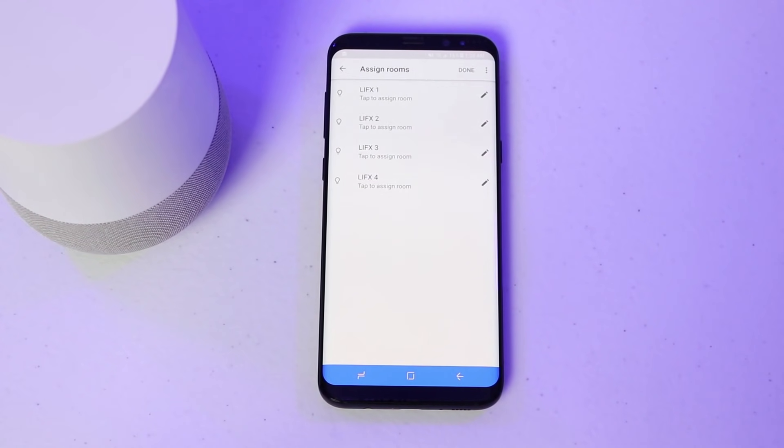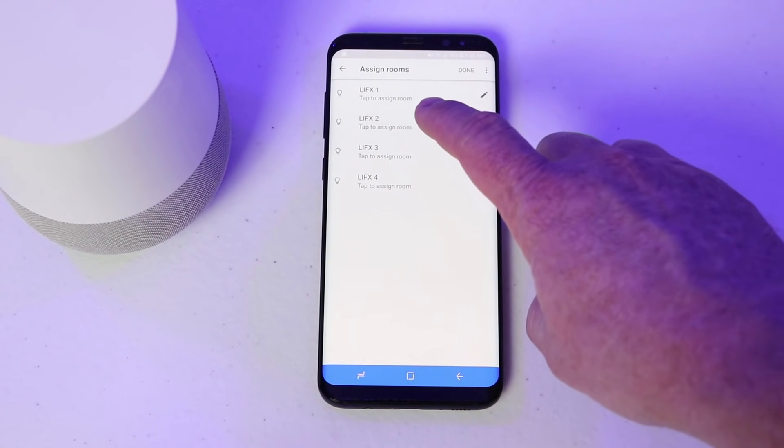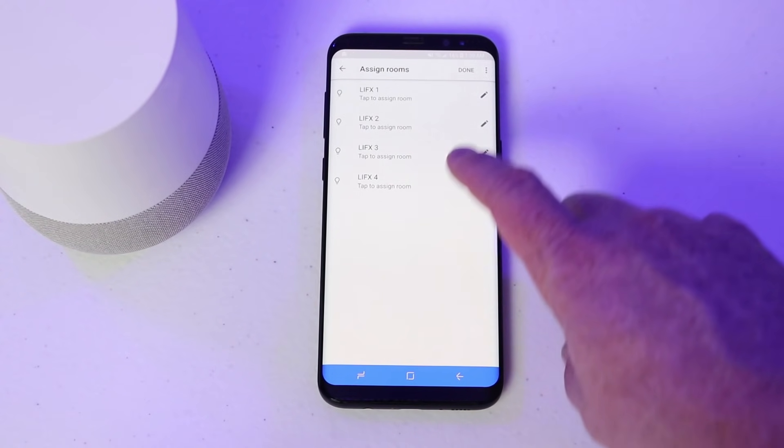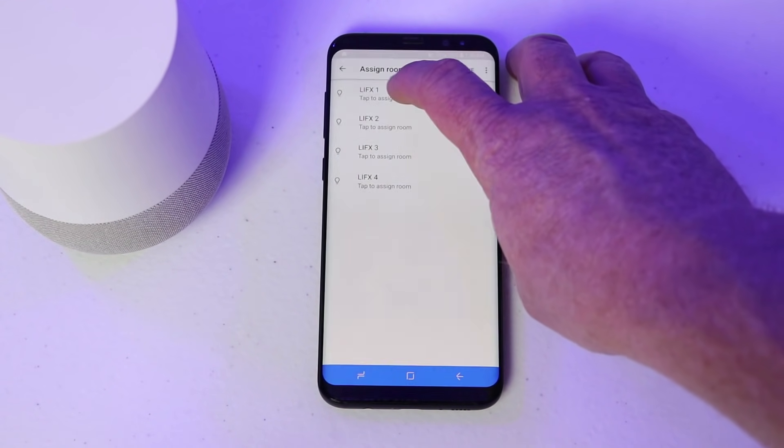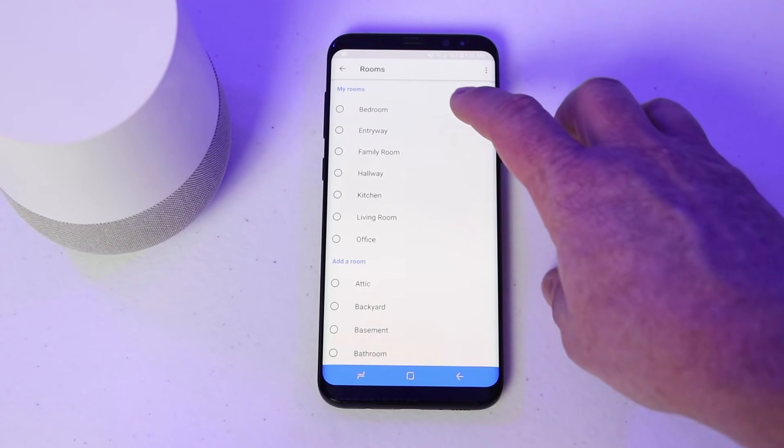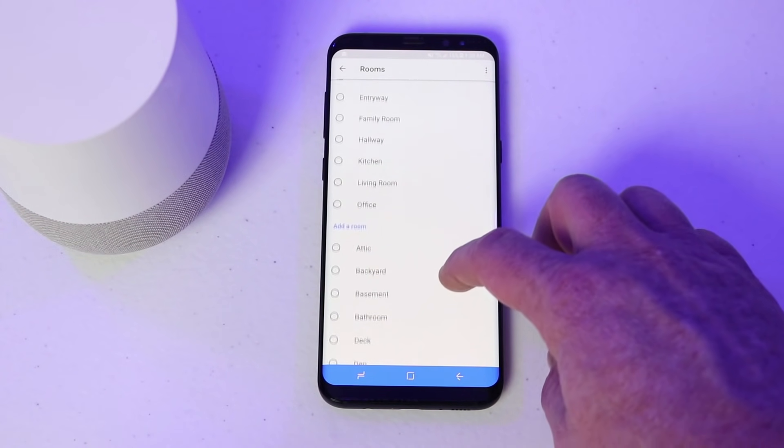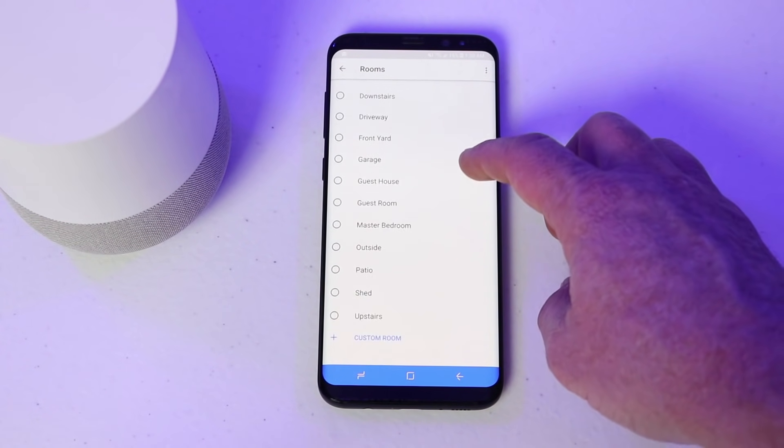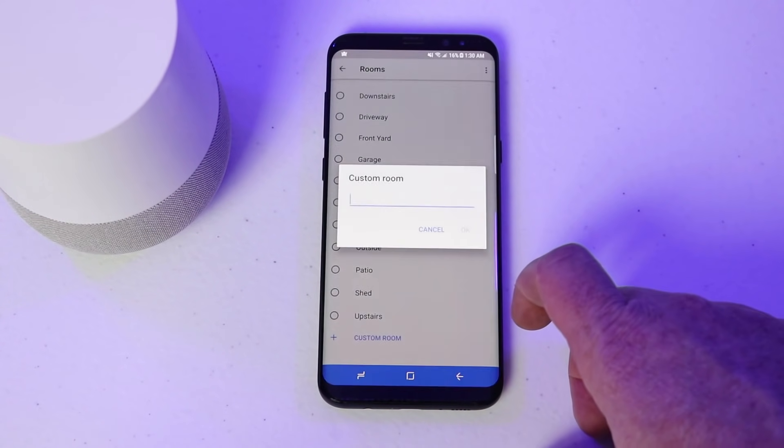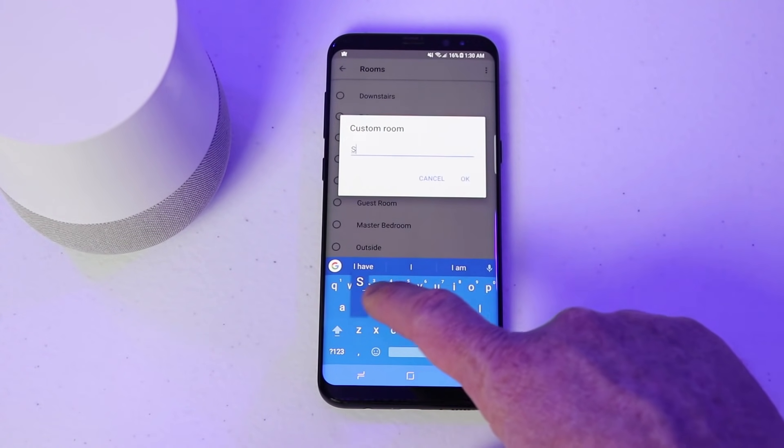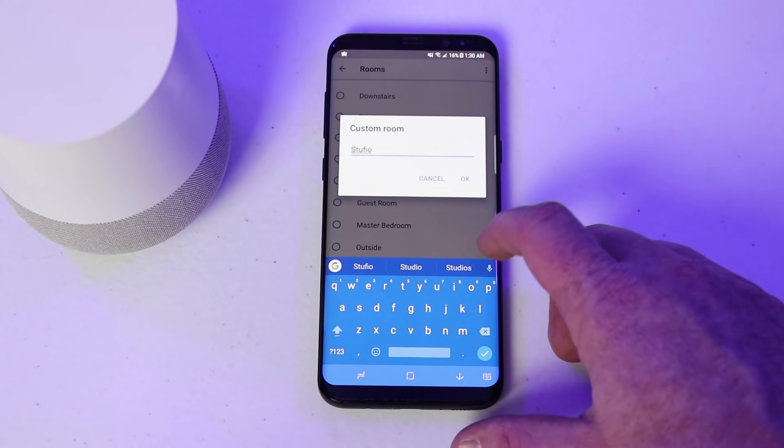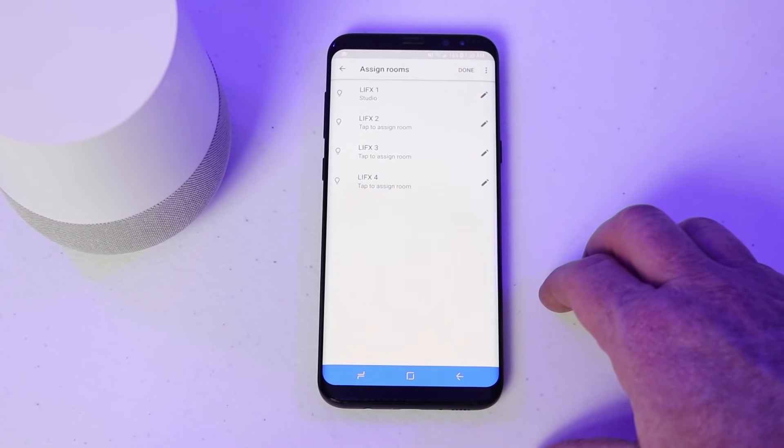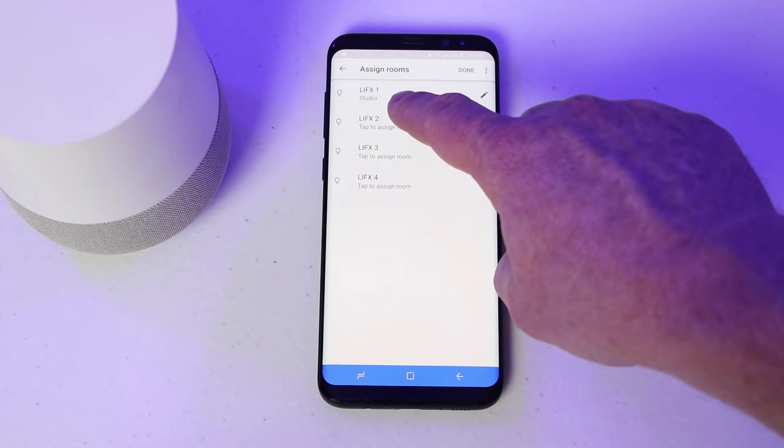Now that it has linked my account, here it is showing the different light bulbs that I have. If I want to assign a room to these light bulbs, I can do that just by tapping and then choosing a room. So here I can choose any of the preset rooms. I can also create a custom room and I'm going to call this studio. So that one now is assigned.